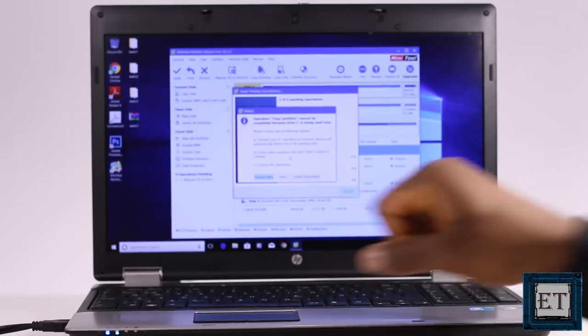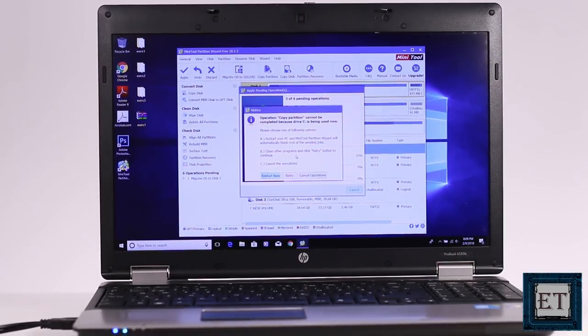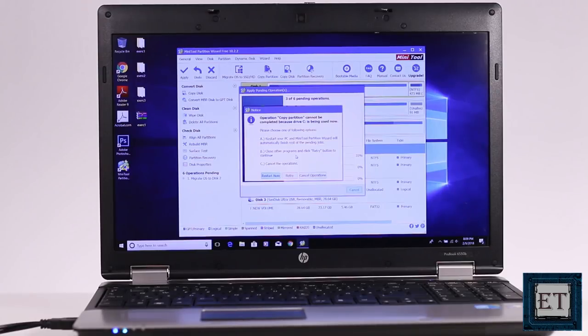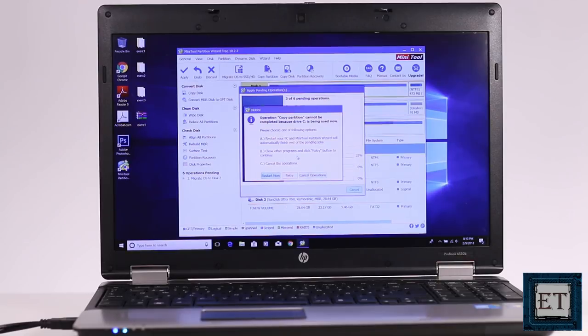Now if you get past this stage, then just wait for the migration process to run as supposed. However, oftentimes you will get this notice saying the operation copy partition cannot be completed because drive C is being used now. It's OK to get this notice. Mainly because some background process is running on your laptop makes your drive C appear too busy for the process. So it offers you three options.